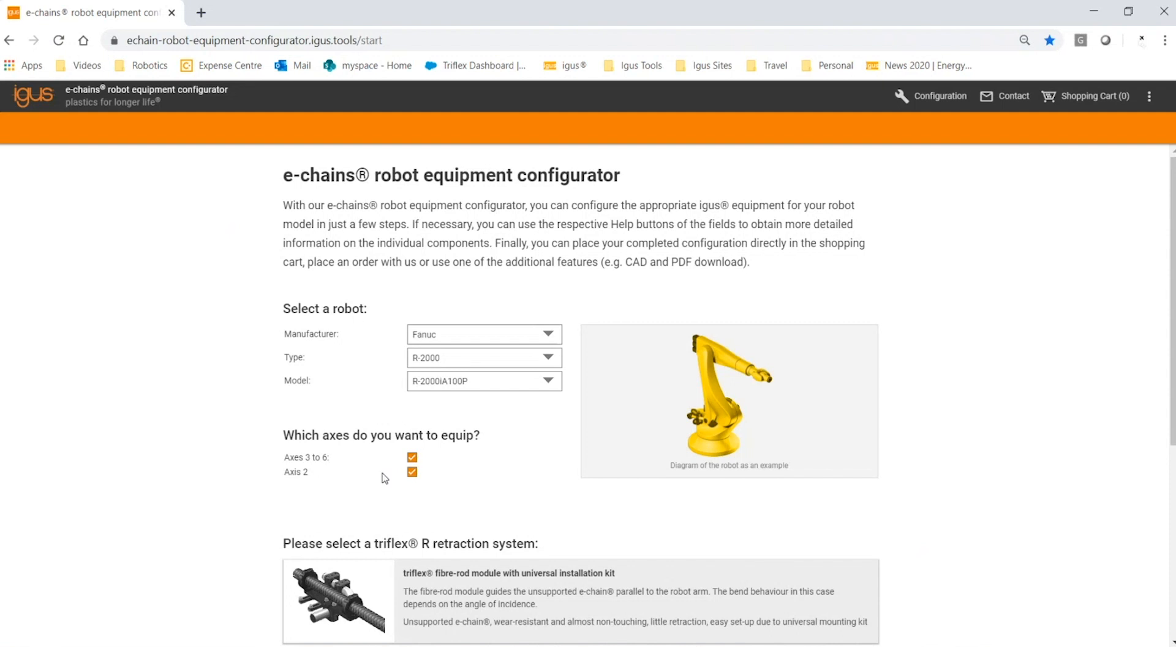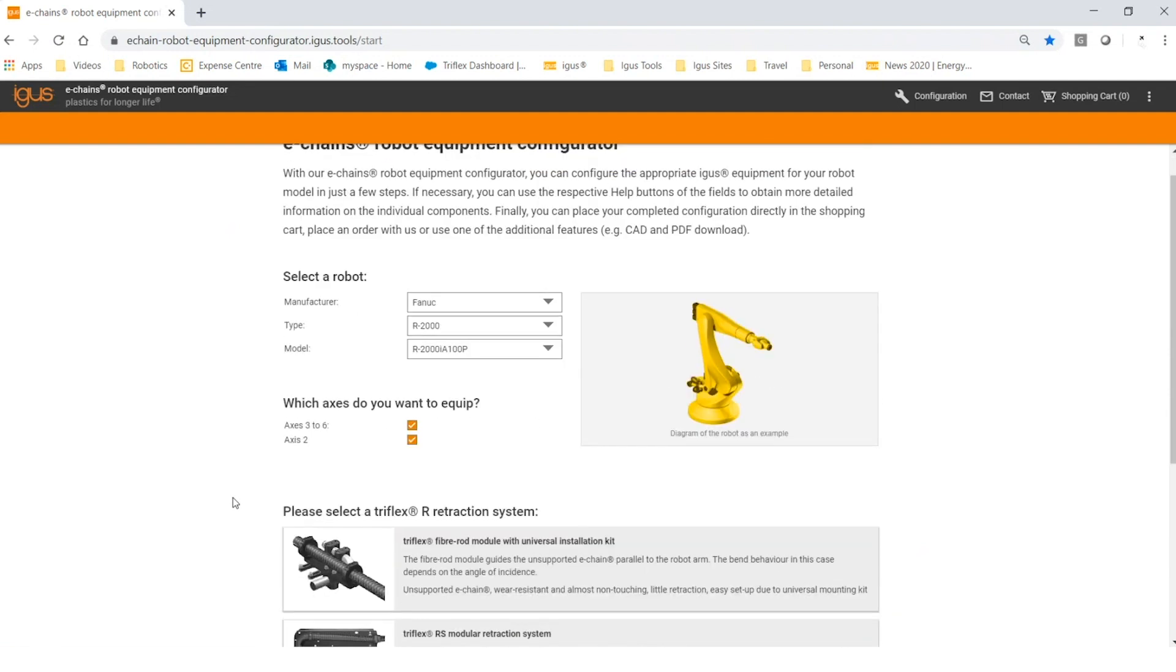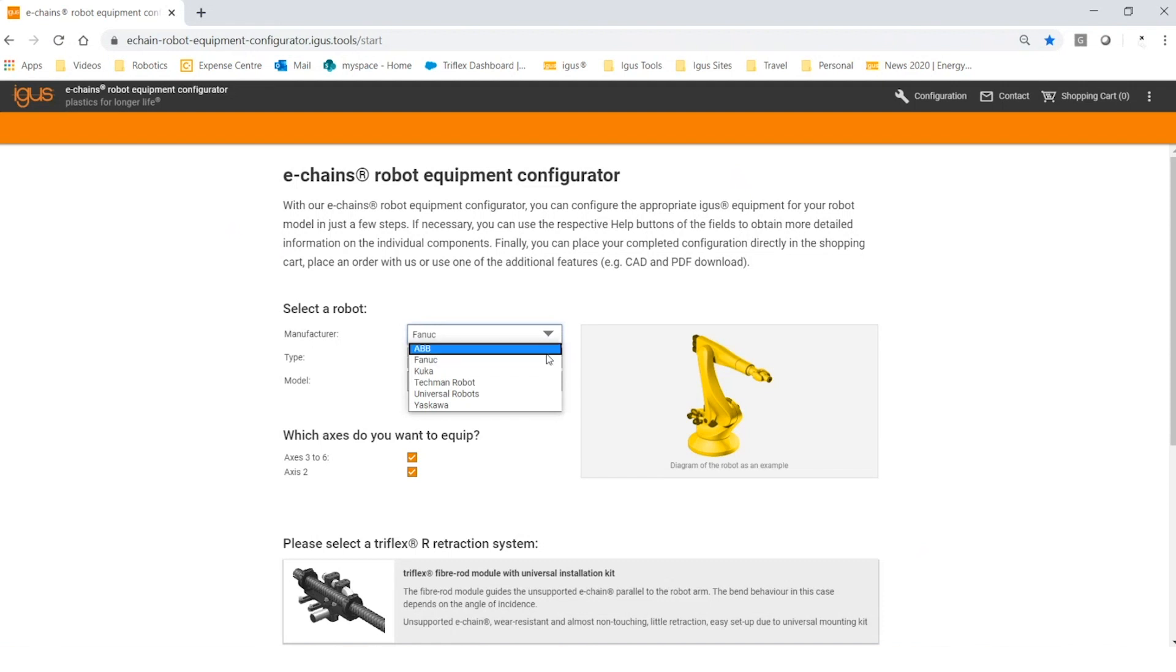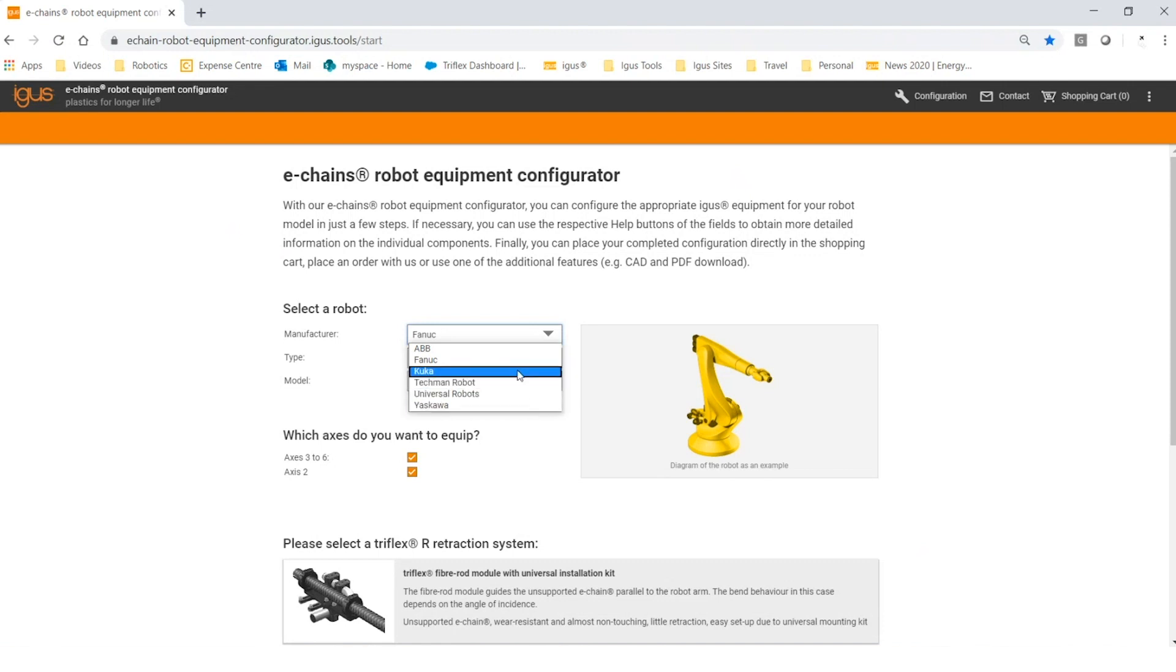Once you arrive, you'll see several drop-down boxes to click and information below. Clicking the initial drop-down menu shows you the manufacturers that we have available on the configurator. If you're working with an OEM that doesn't appear in the drop-down, it doesn't mean we don't have a solution for that robot—it just means it's not on the configurator. If that's the case, please feel free to contact igus and we'd be happy to assist you.